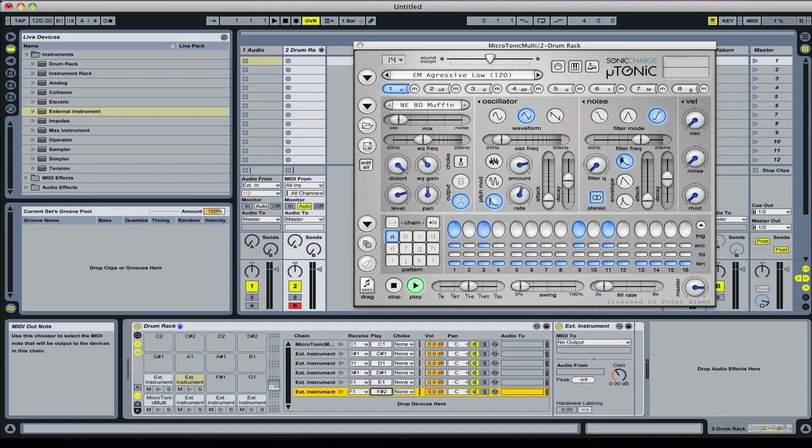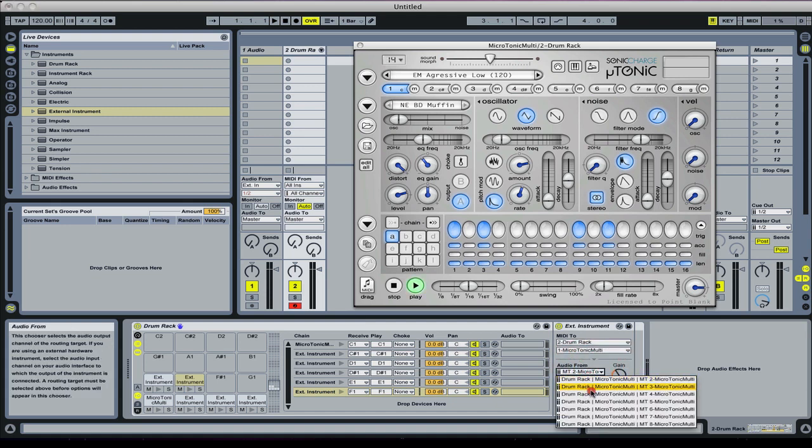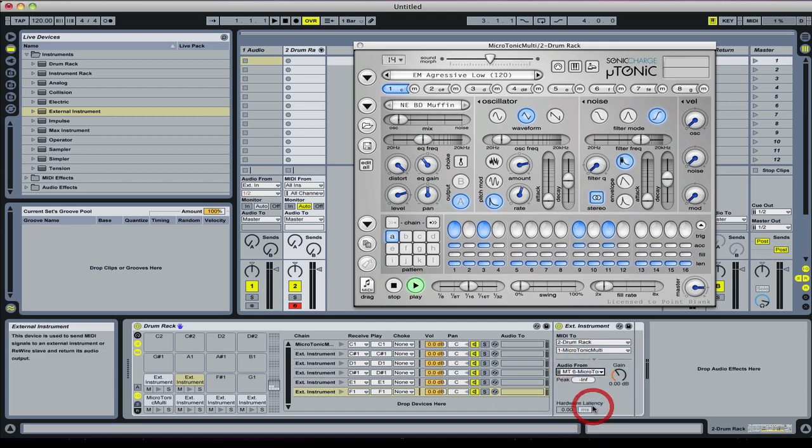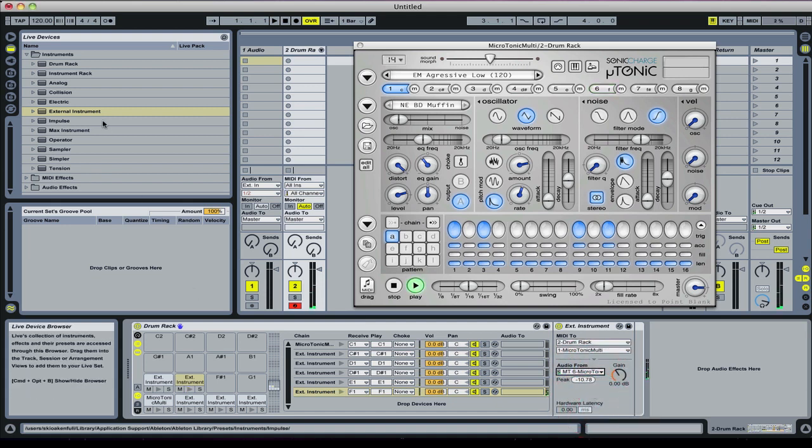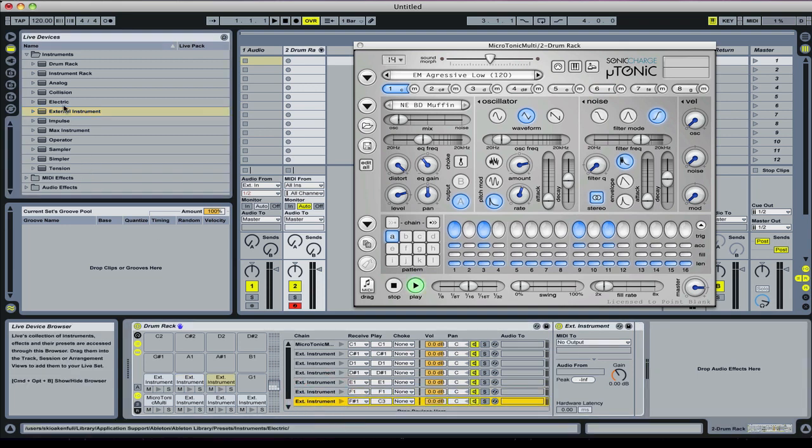So this one's going to be on F1. There we go, and again out to the drum rack. It's going to be on six. Two more to go. In fact, I'm just going to drag two of it now.